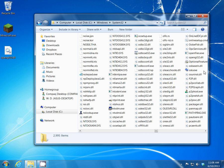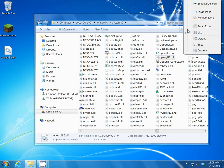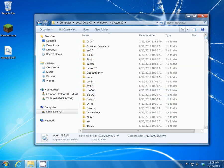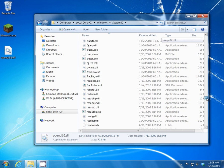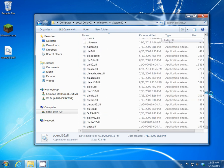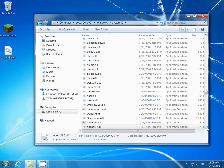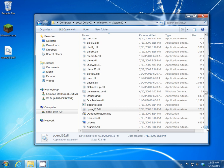Let's change the view to Details so we can differentiate the files. Go back to the O's — the OpenGL32 is right there. Look under the date modified section; you can see this one was modified 7-13-2009, and we're going to differentiate that with the new file.